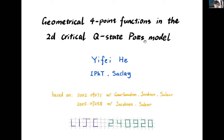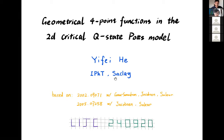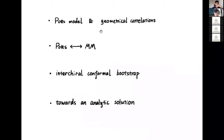I want to tell you something about the two-dimensional Potts model that I've been studying. This talk is an extended version of a talk I gave several weeks ago at IGST, but now I'm going to fill in more details. The title is: geometrical four-point functions in the 2D critical Q-state Potts model, based on two recent papers with Lina Grant Samuelson, Jasper Jacobson, and Hubert Saloch.